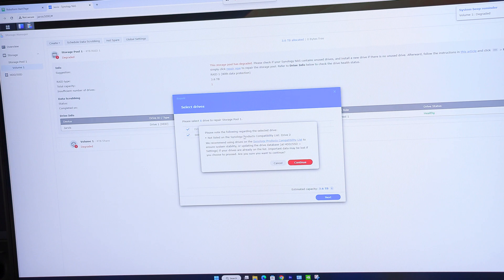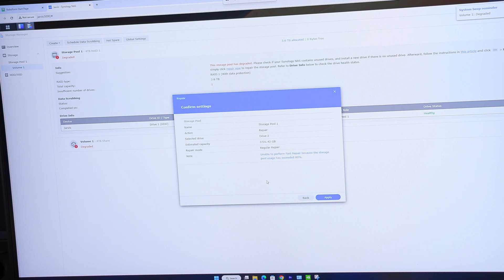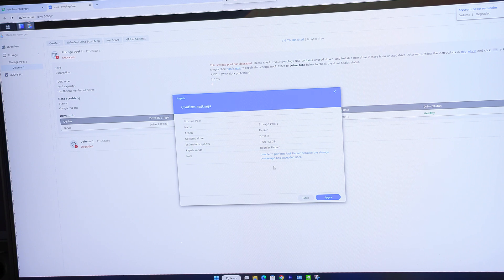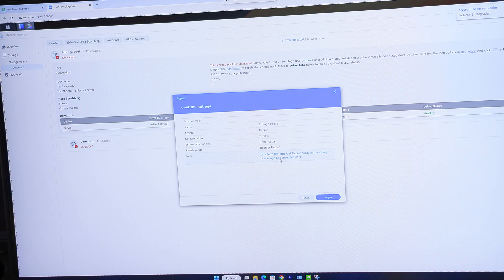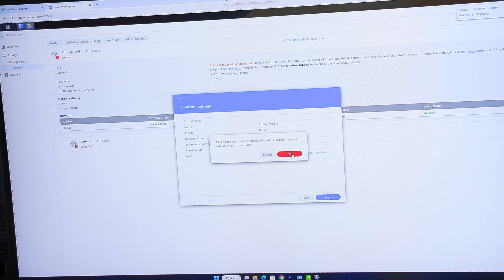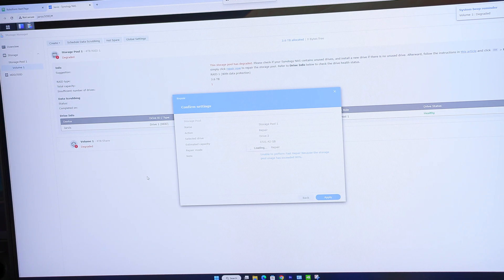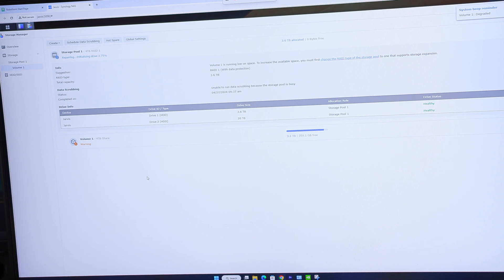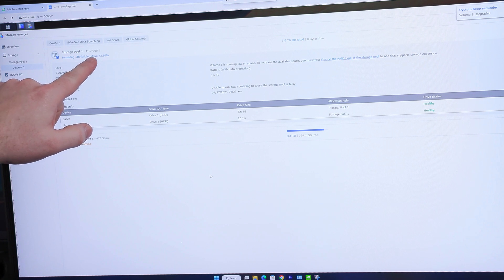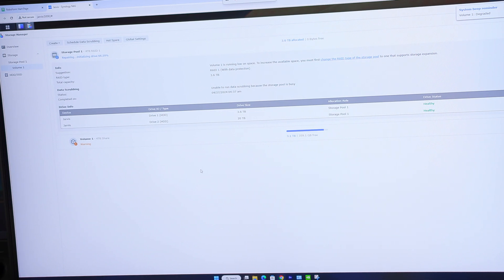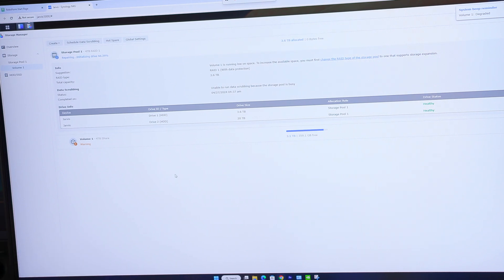And this is just basically stating that you are not putting in a Synology Drive, which is fine. And then the estimated capacity is 3.7. Unable to perform fast repair because the storage pool usage has exceeded 80%. So that's fine. So it's got to initialize the drive first. And then it's going to actually perform the repair.